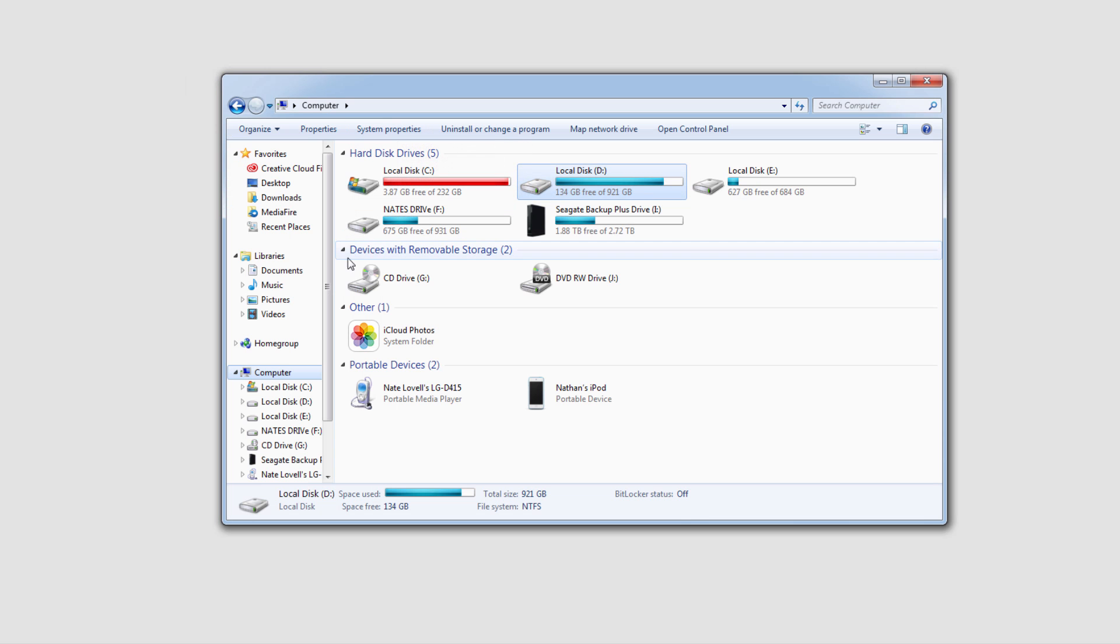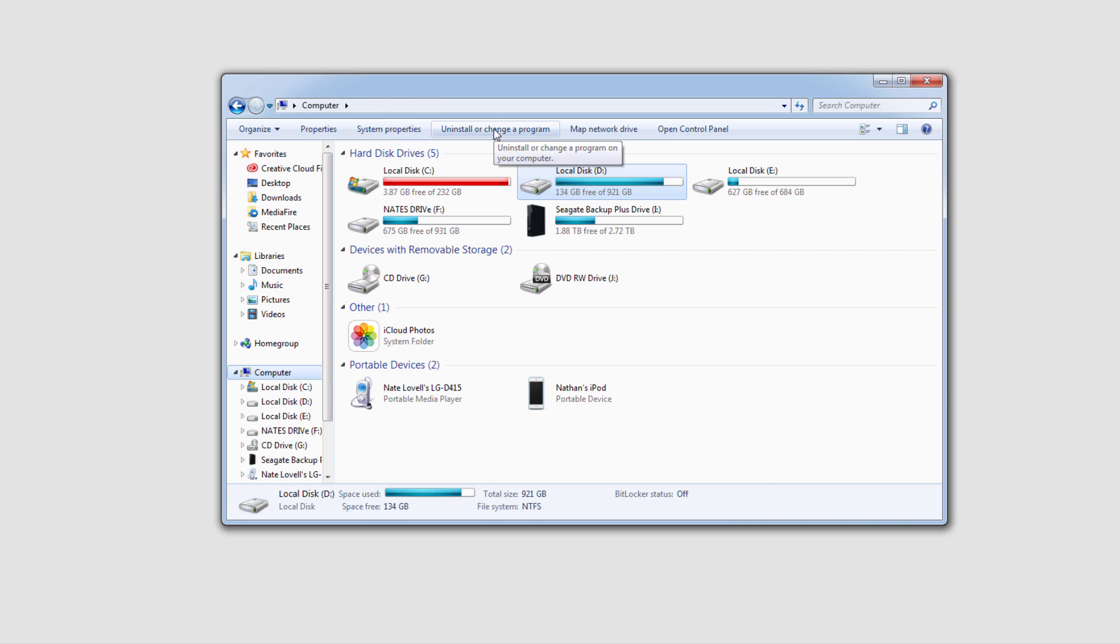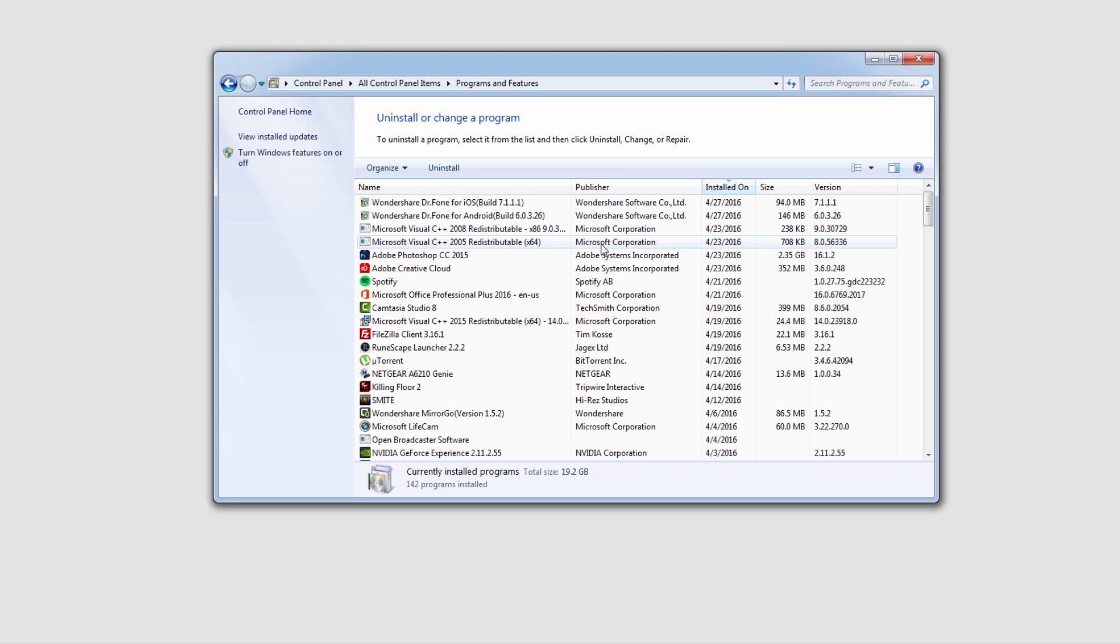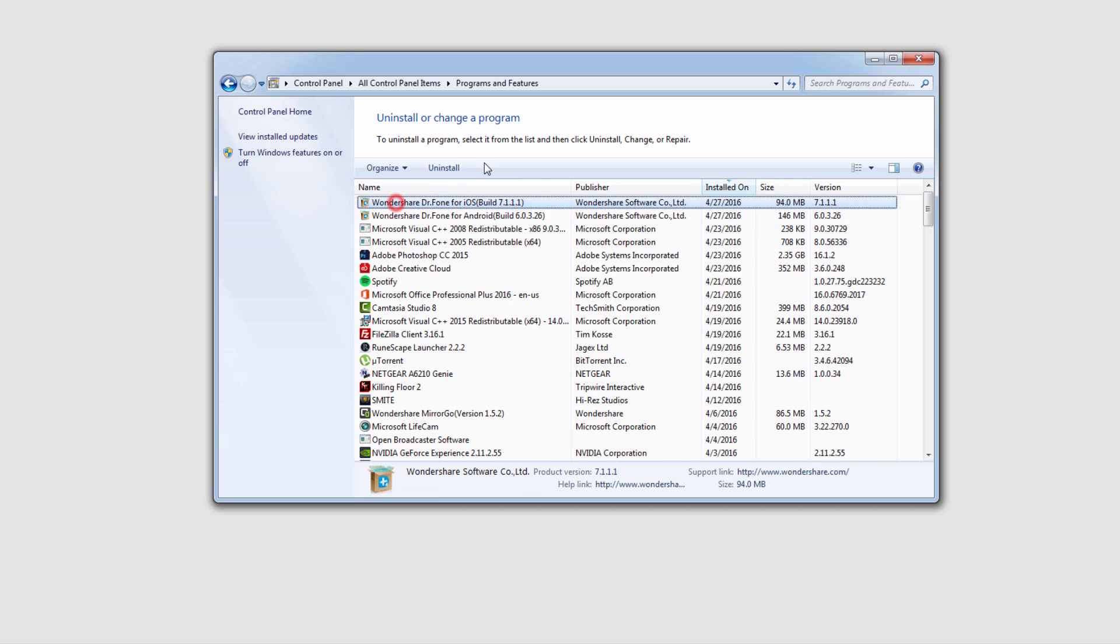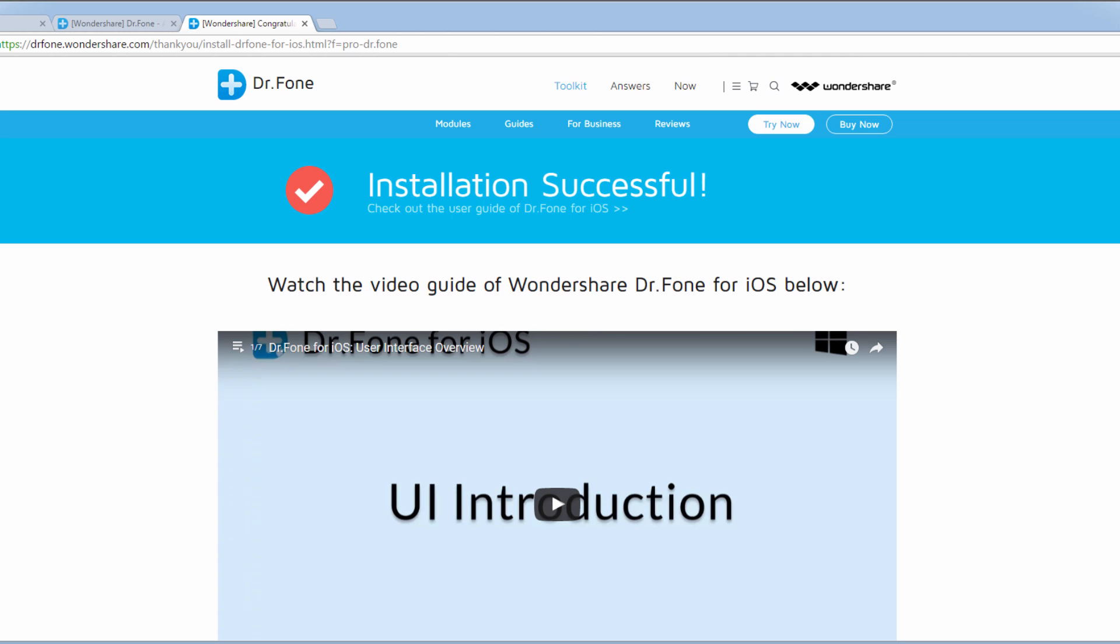And finally, to uninstall this, we're going to go to computer or my computer on Windows and go to uninstall or change a program. And inside of here, we can go in and find the program we want to uninstall right here and click on uninstall. And then the program will then be erased from your computer. That is it for this tutorial.